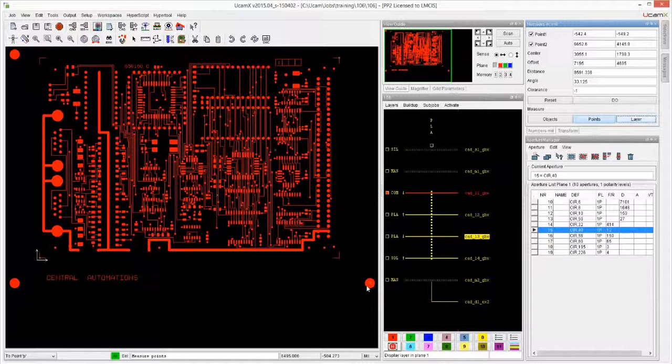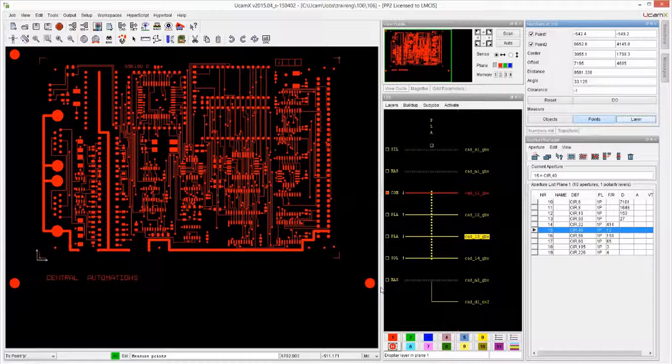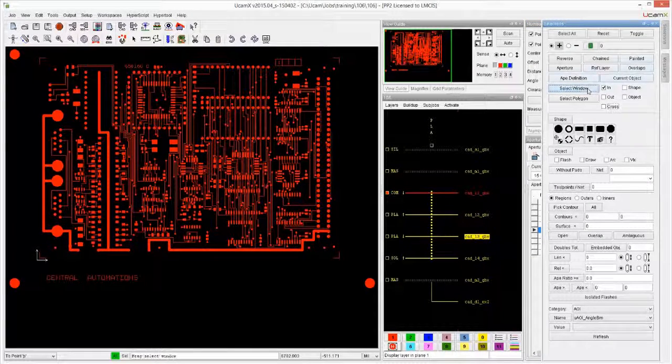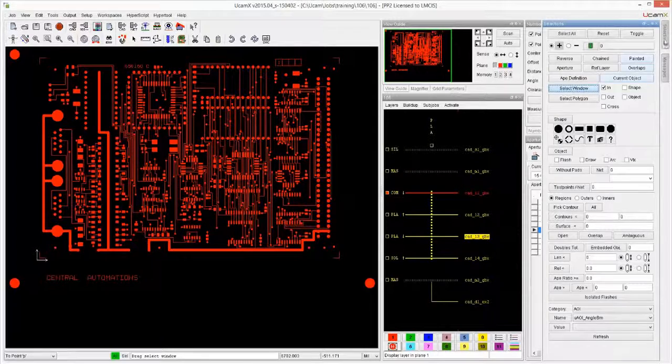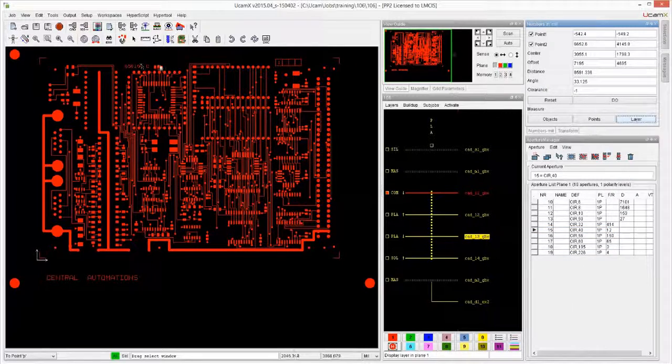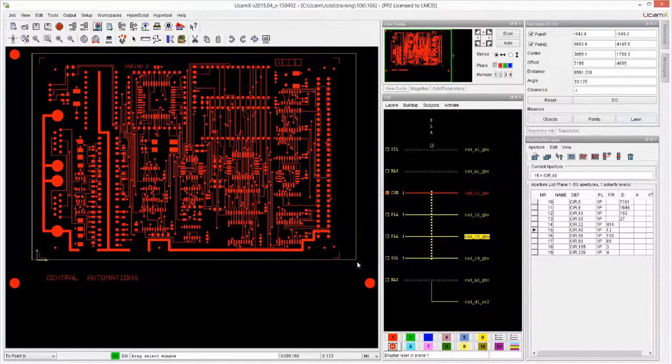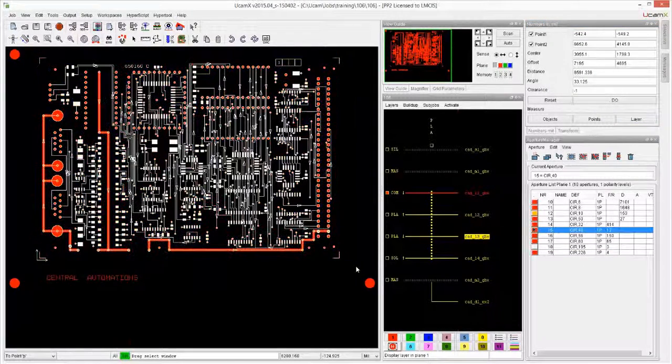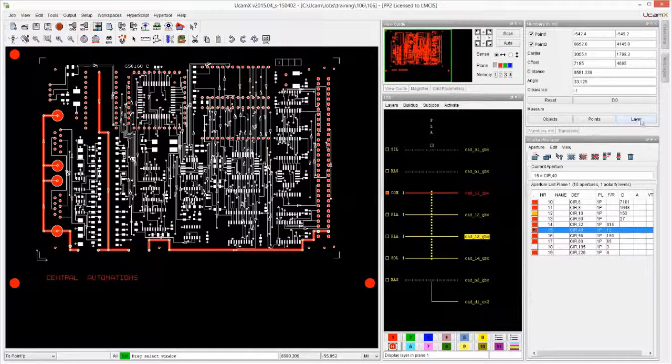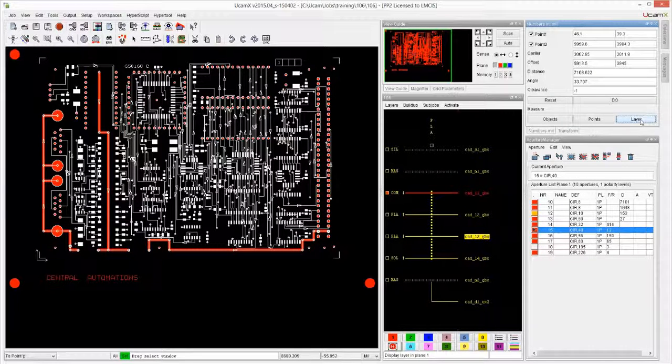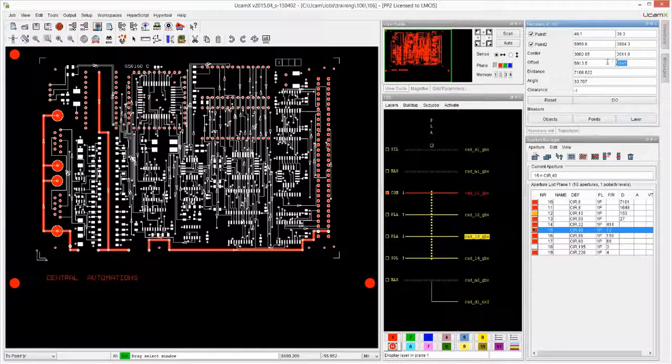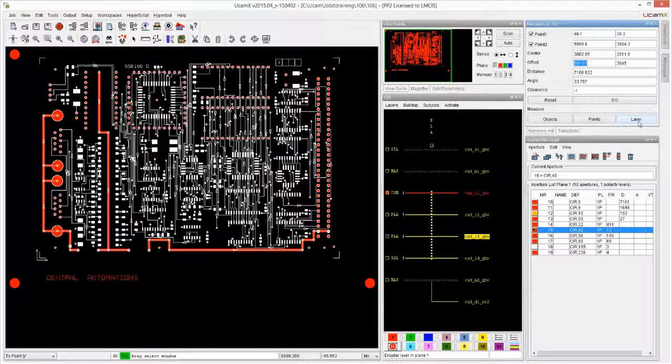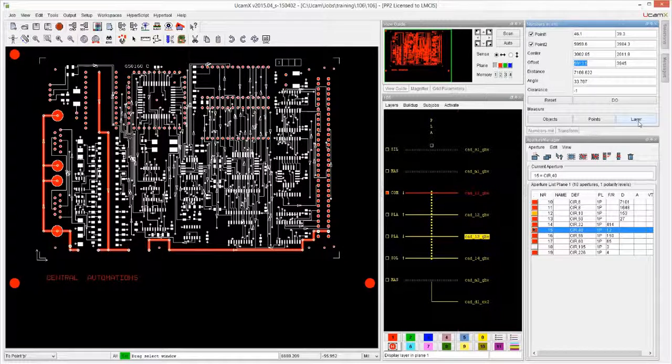So how can I still measure the size of the board without deleting anything? Well, we did already use the Select Window, so I'm going to use this again. Select Window, I'm going to select my actual board, and now I'm going to click on Layer and suddenly I see completely different numbers.